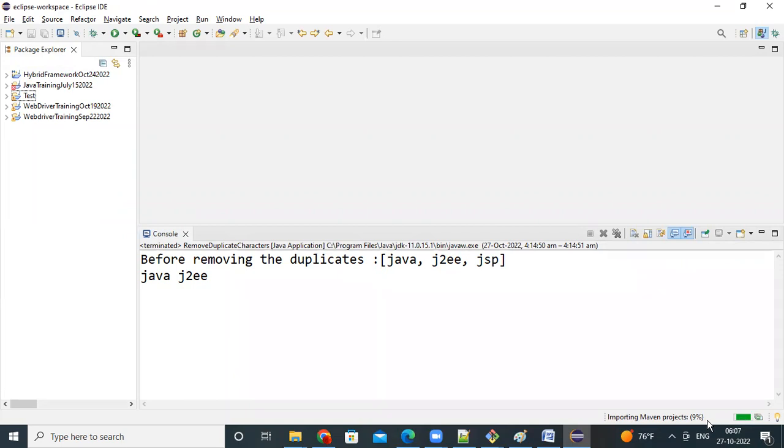That existing maven project is, you cloned from repository, it's in your local machine. How you can add it to your Eclipse, that is what I have shown you now.